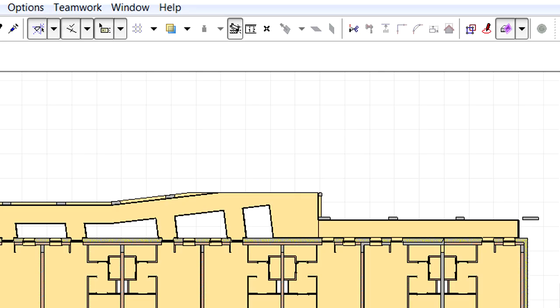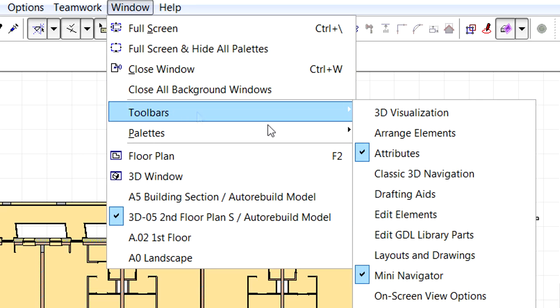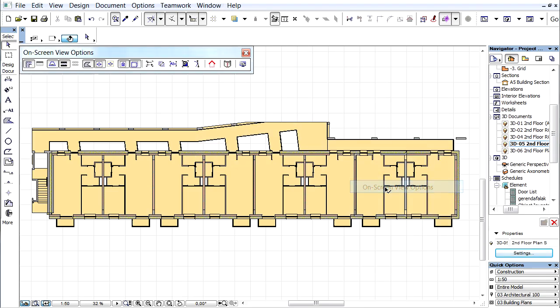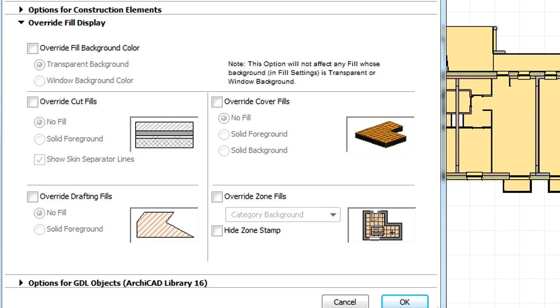Let's open the on-screen View Options Toolbar from the Window Toolbars menu. Let's click the last Model View Options button to display the Model View Options dialog. Here we can customize the display of the 3D documents.